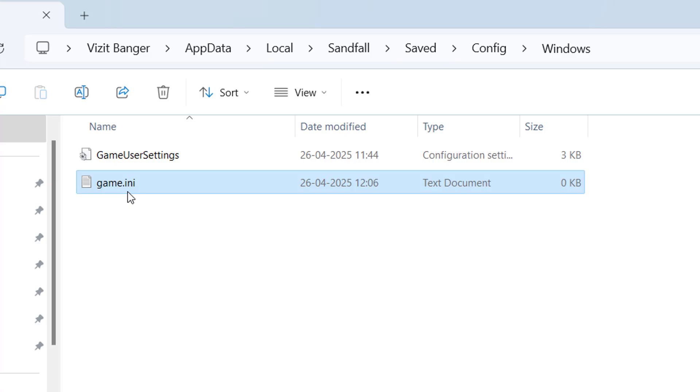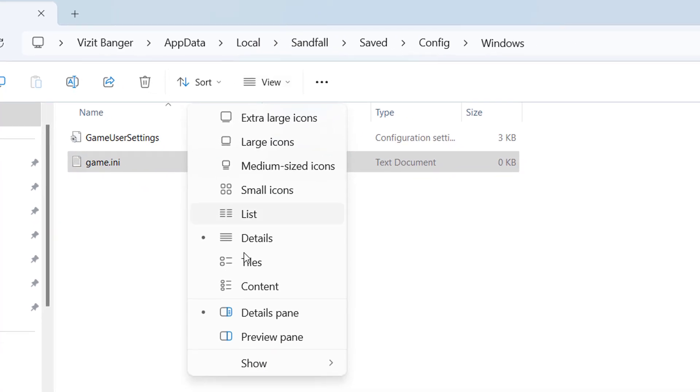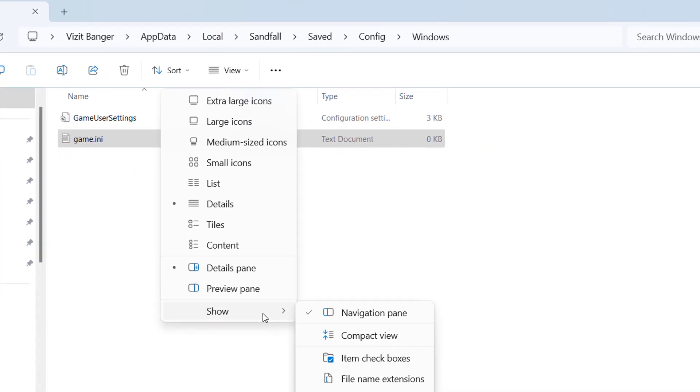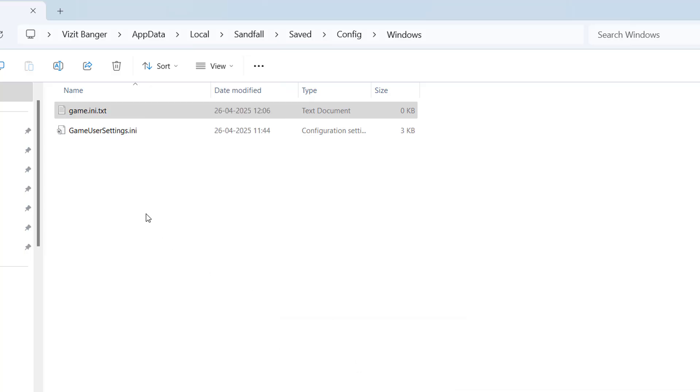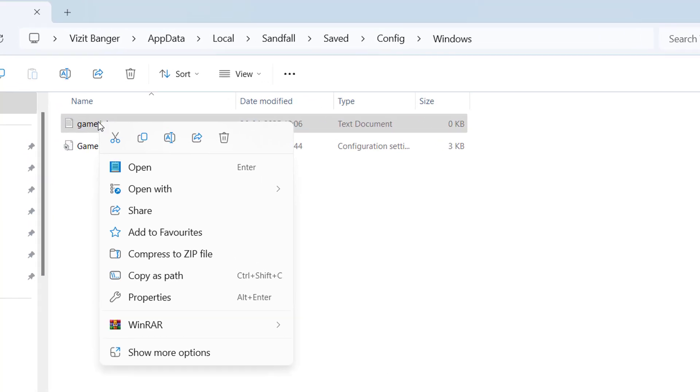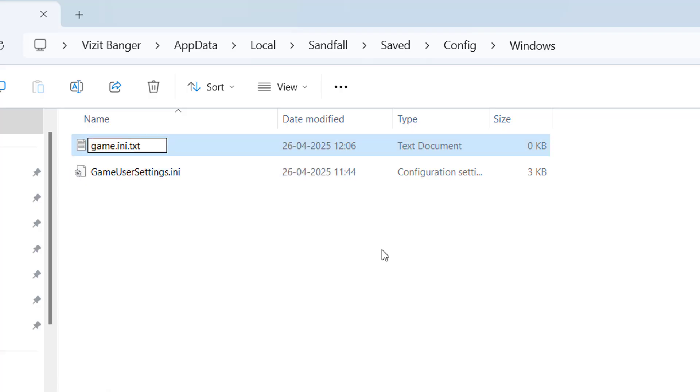Now make sure the extension must be .ini, but currently the extension is not bad. To do so, click on the view icon tab and choose option show. Here click on the option file name extension. The extension will be shown right over here. Then again, rename this particular file and delete the .txt, retain only the .ini and hit the option enter.